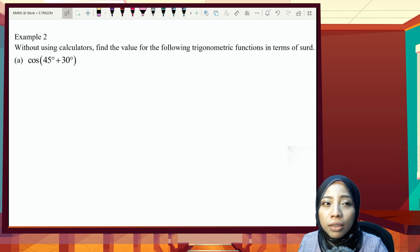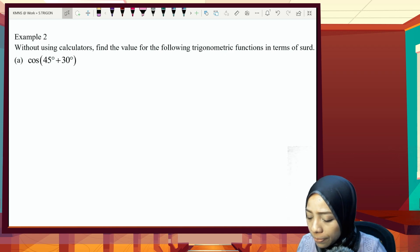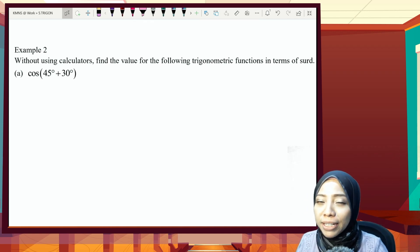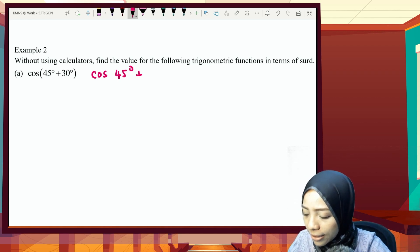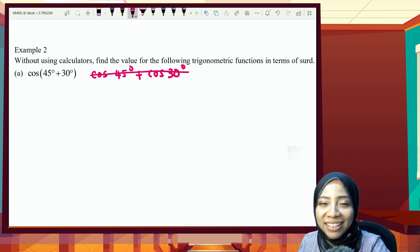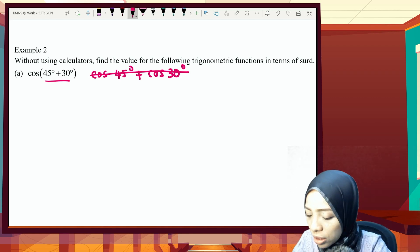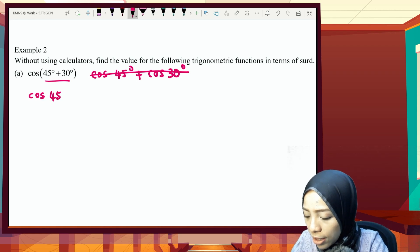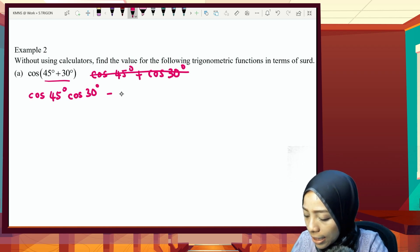Next example: find the value of cos(45°+30°) without a calculator, giving your answer in surd form. An important warning — do not expand this as cos30° alone. That is very wrong. You cannot expand it like algebra. This is trigonometry, and for compound angles we have a specific formula. For cos(A+B), it is: cos A·cos B − sin A·sin B. So cos(45°+30°) = cos45°·cos30° − sin45°·sin30°.